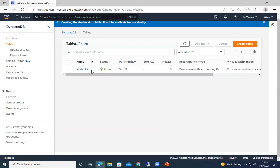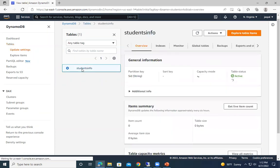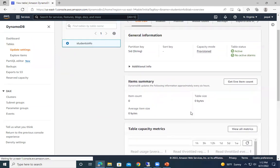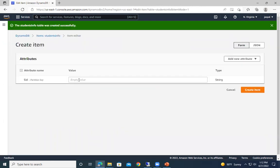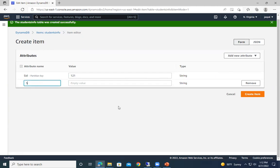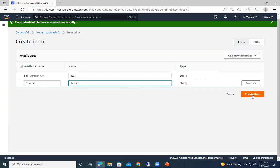After refreshing, you can see the table has been created. There are no items yet, so let's go to Actions and create an item. We'll set the ID to '1' and add a new attribute called 'name'. We'll keep just the ID and name fields, then create the item.